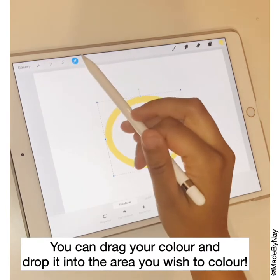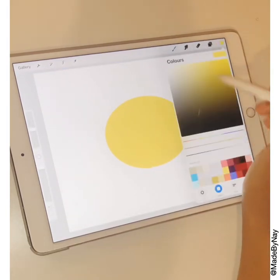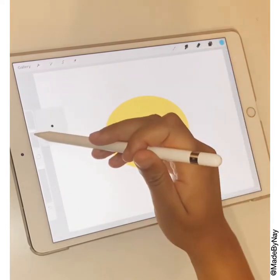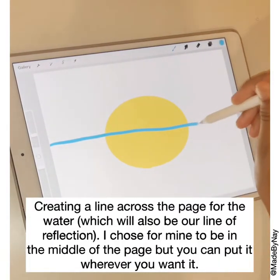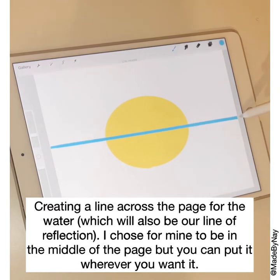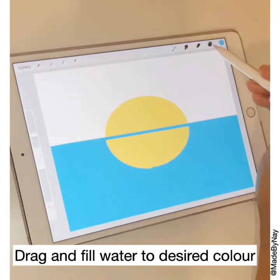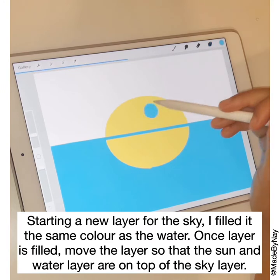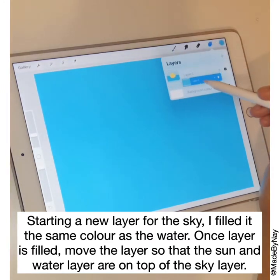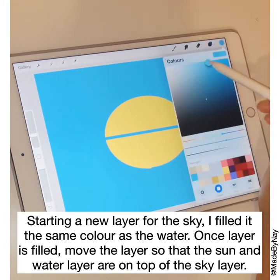You can fill your shape with color by dragging the little colored circle at the top and dropping it into your shape. Here I'm creating a line across the page and this is going to be the point where the water meets the land — our reflection point. Drag and fill your water to the desired color, then on a new layer fill that layer with the same color as the water, and make sure that layer goes underneath as the bottom layer. This is going to be our sky.